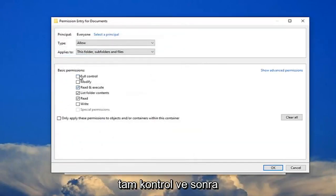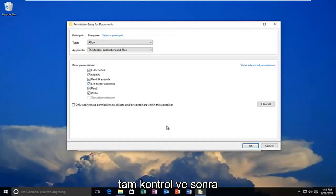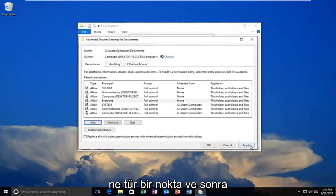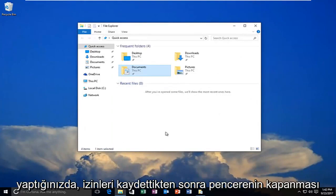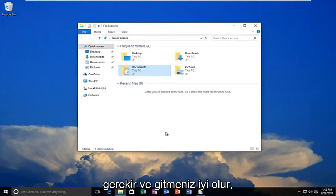You want to allow full control. And then you want to click on OK. Click on apply. And then once you do that the window should close out after you have saved the permissions. And you should be good to go.